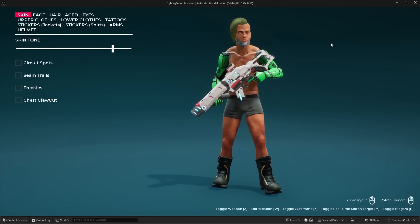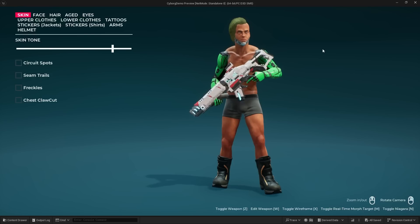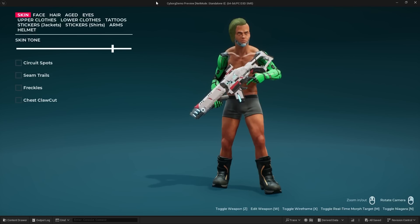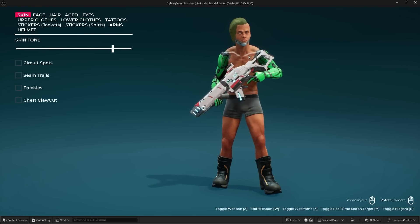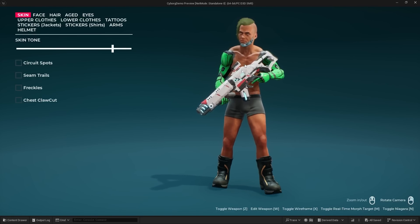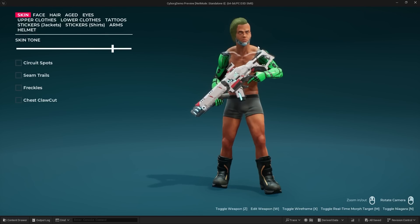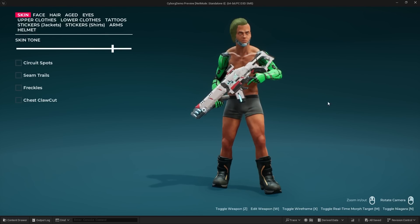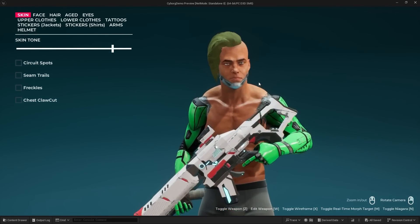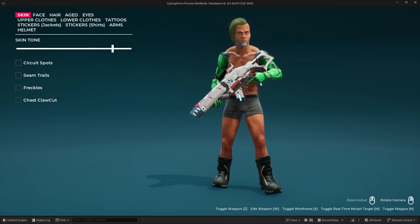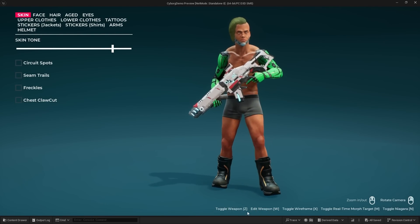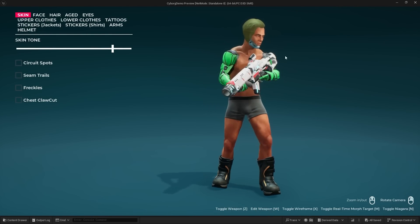Here we are inside of the demo project. This is called the cyborg demo and essentially this is like a character creator that is powered by the Mutable plugin. This is our character here in the center. We have some basic controls — we can zoom in and out, rotate the character, and we have controls to toggle and edit the weapon.